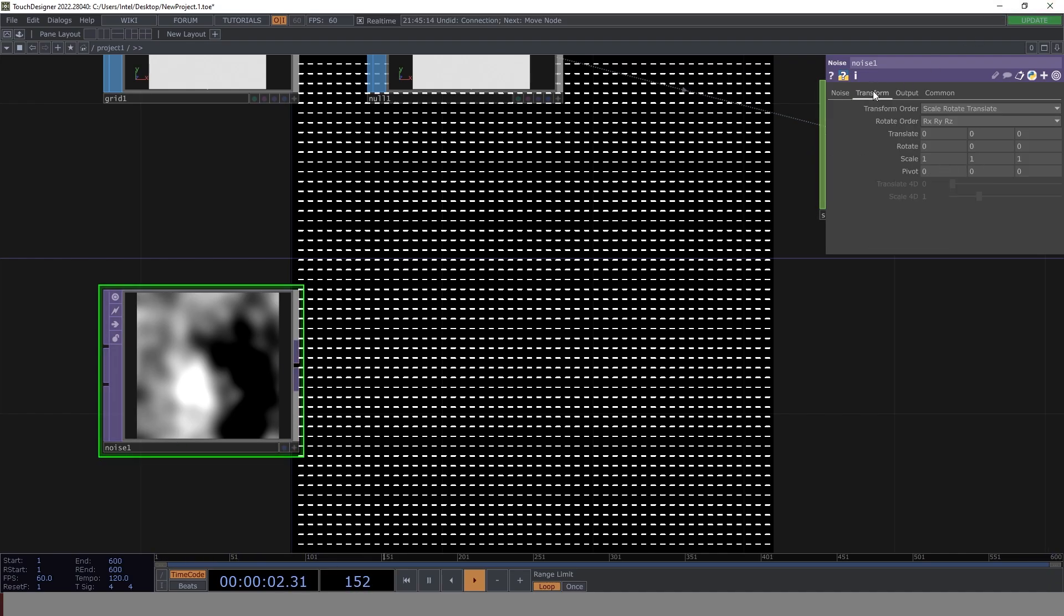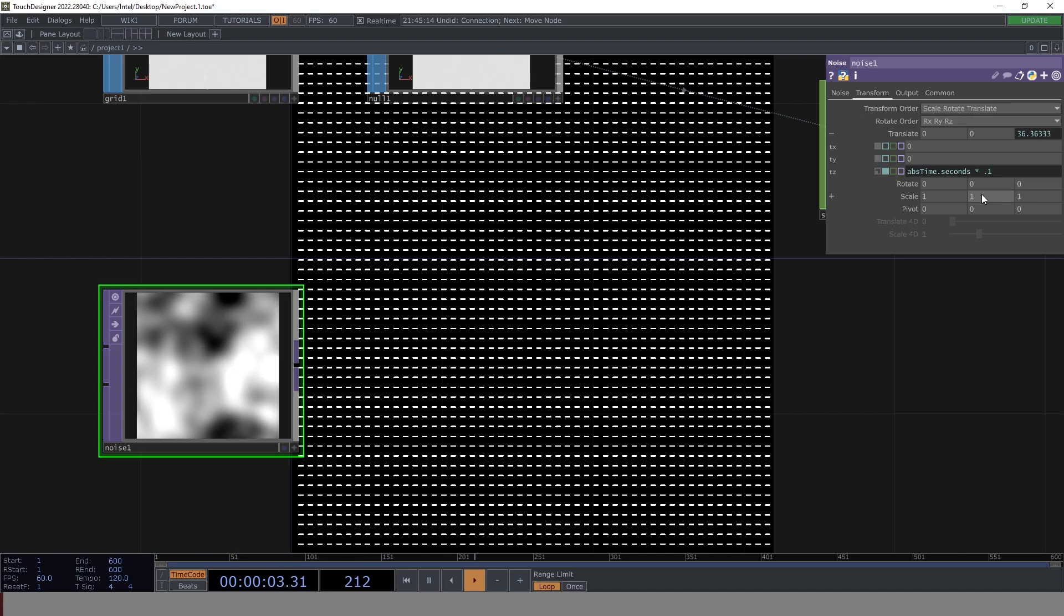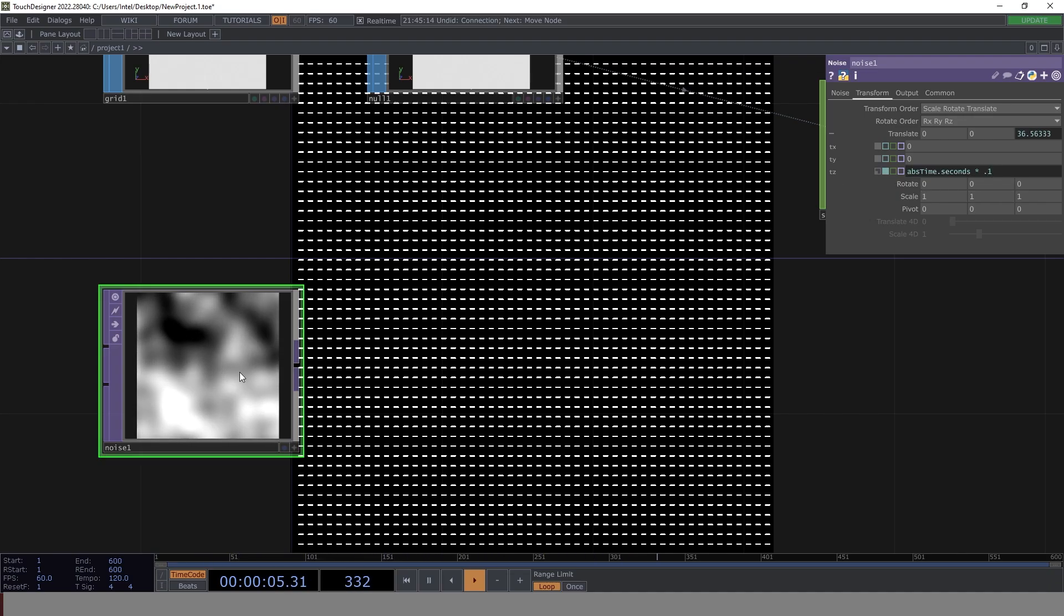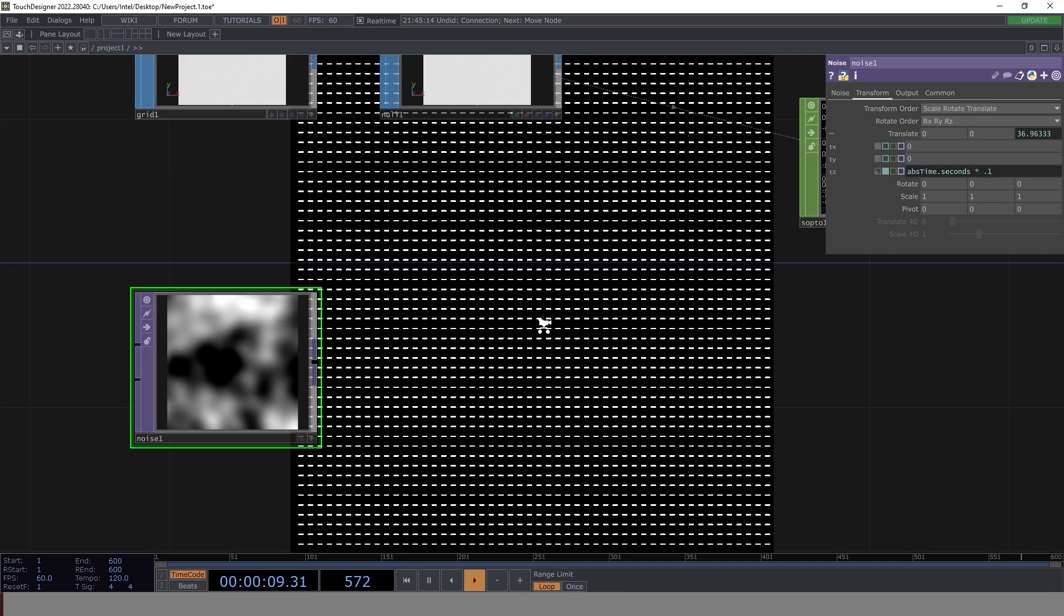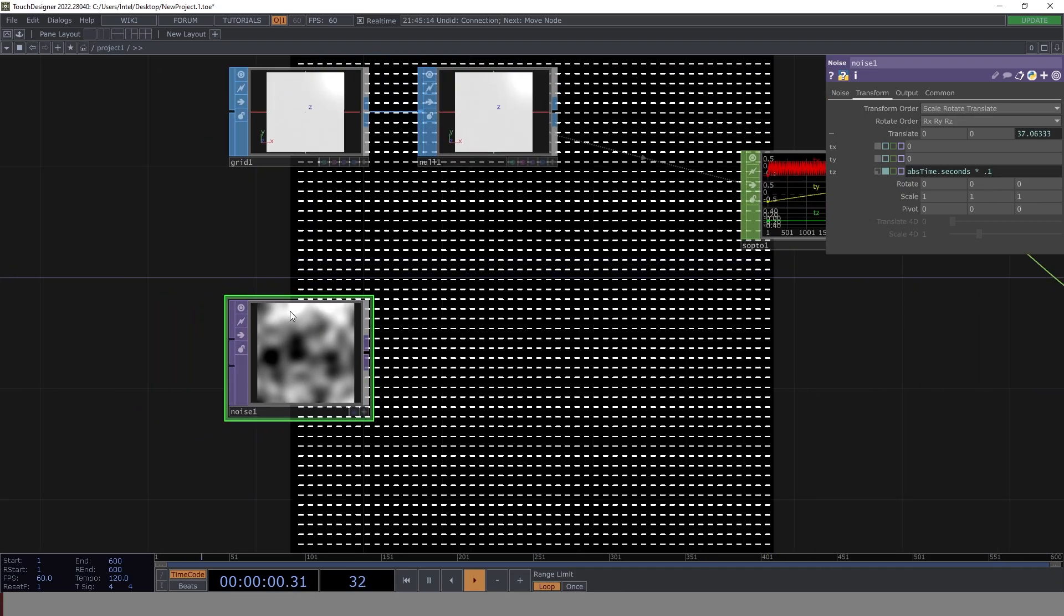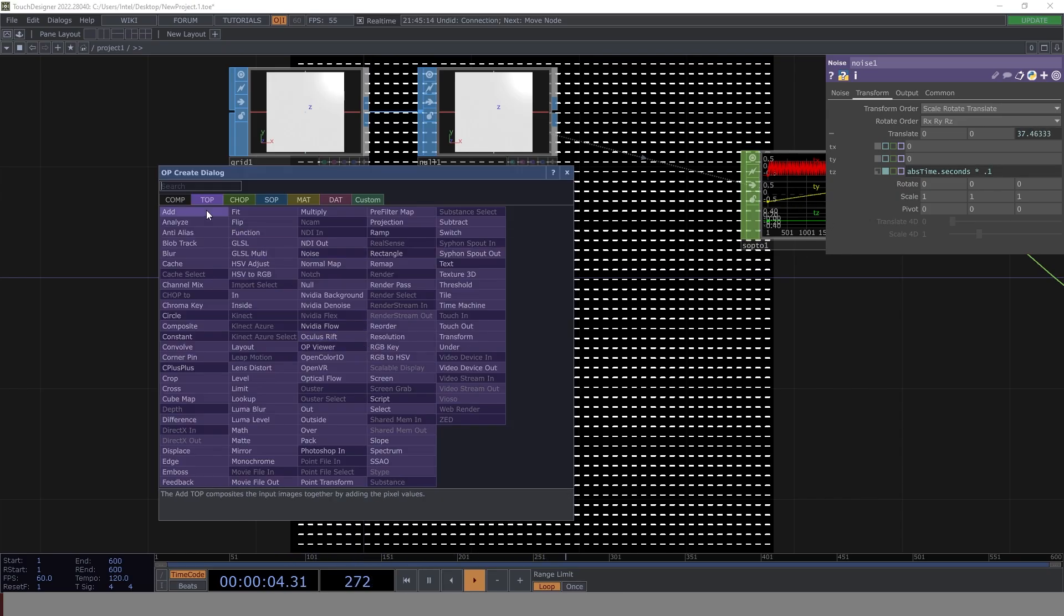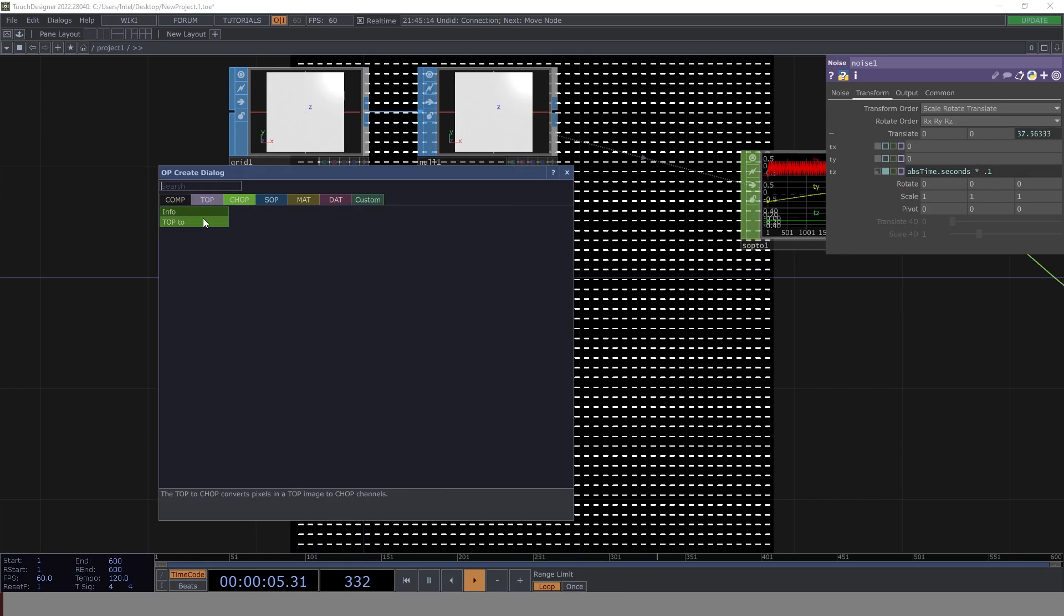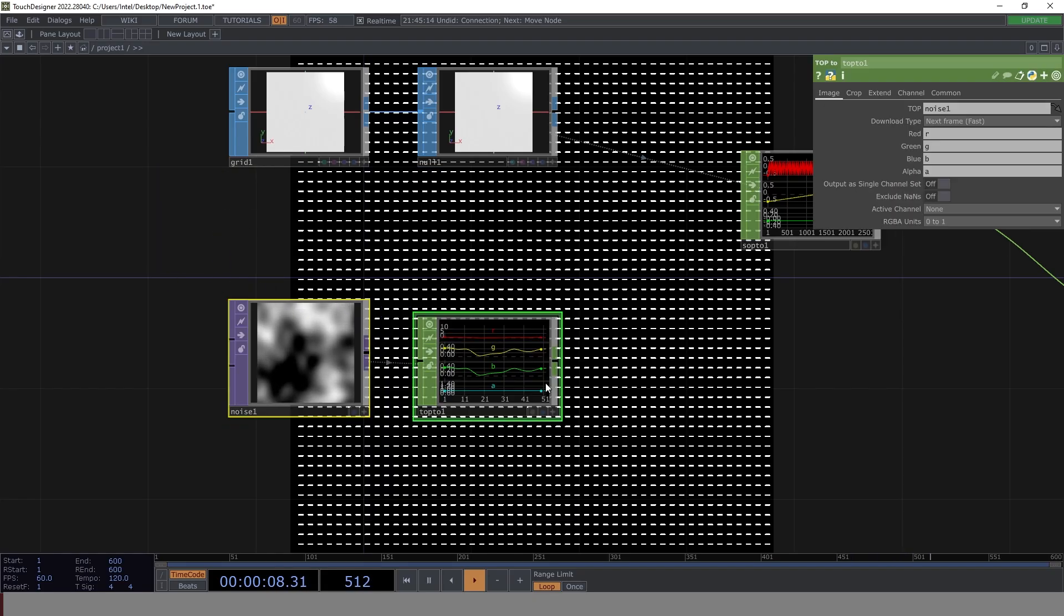Now let's go to transform and let's make the movement enabled. So that's going to be absTime.seconds times 0.1. So this looks nice. Done. Now what we really want to do is we want to get this image converted into SOP2. Now that can very well be done by a simple conversion into top2. Done. So this is good.